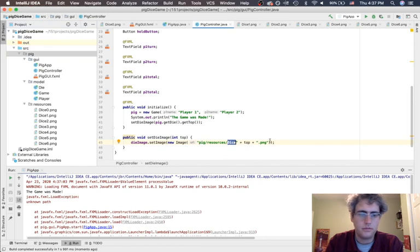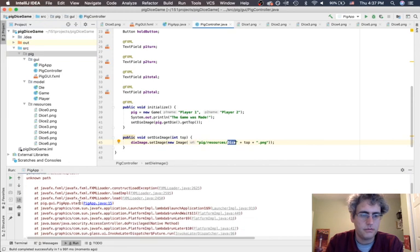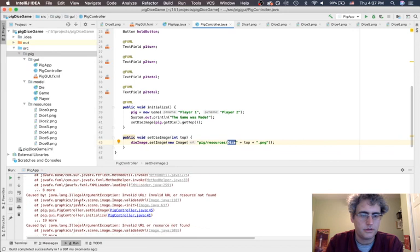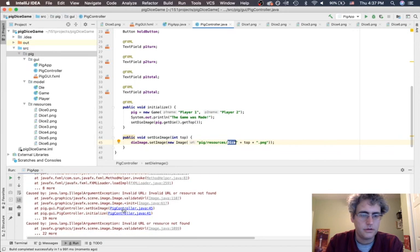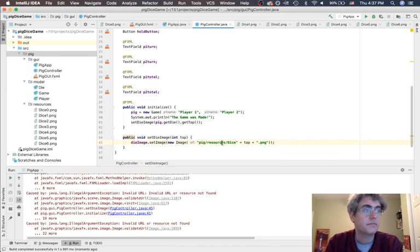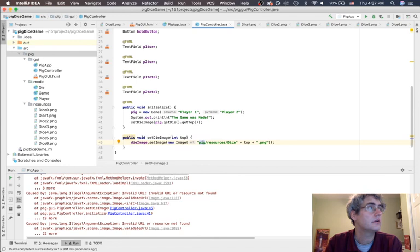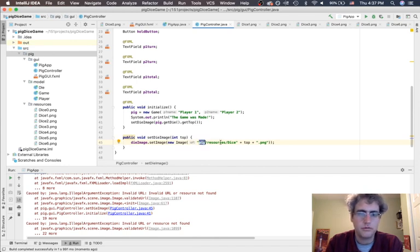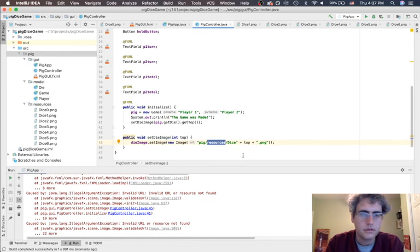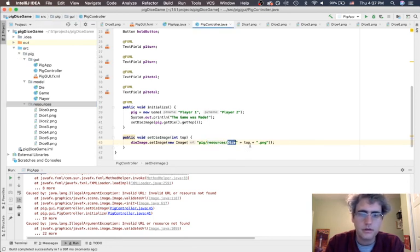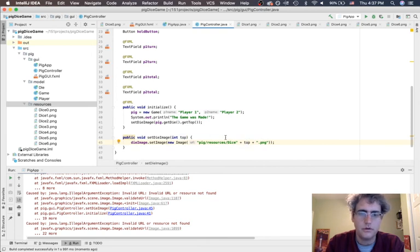Dice, top dot png. The game was made but I could not find that spot. Line 45, could not find that spot. Okay, so pig resources, did I misspell it? Don't think so. And then dice top png, it should have zero.